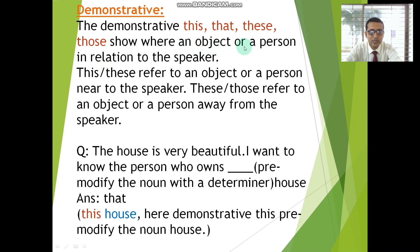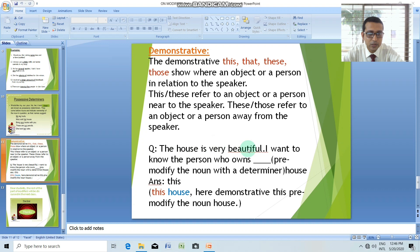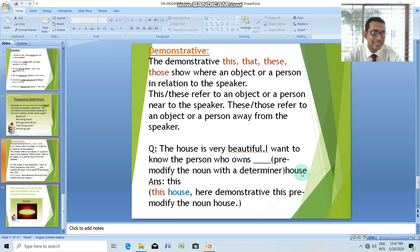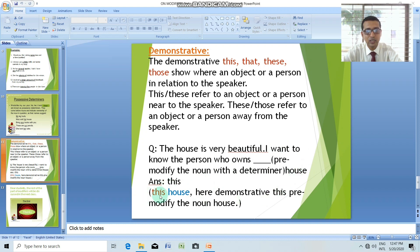Demonstratives — this, that, these, those — show where an object or a person is in relation to the speaker. 'This' and 'these' refer to an object or person near to the speaker; 'that' and 'those' refer to an object or person away from the speaker. Example: 'The house is very beautiful — I want to know the person who owns [gap].' If asked to pre-modify the noun with a determiner before 'house,' you should focus on the noun after the gap. The noun is 'house,' and it will be modified with a demonstrative. If we put 'this' here, we get a very sensible meaning. So we use 'this house' — 'this' is the demonstrative that pre-modifies the noun 'house.' Answer: 'I want to know the person who owns this house.'